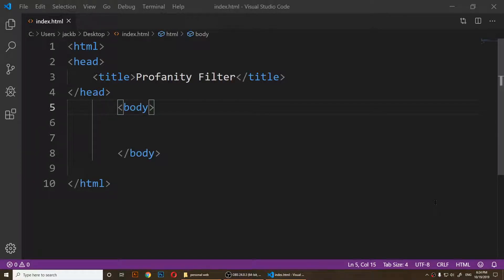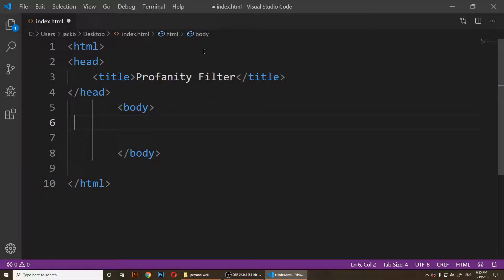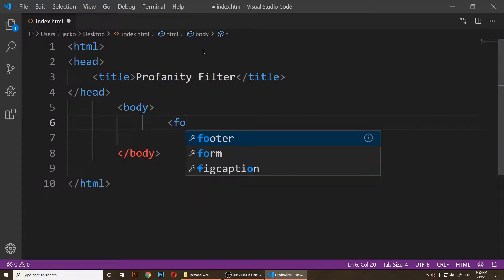In this video I'm going to show you how to create a basic profanity filter using HTML5 and JavaScript. First of all, inside of the body I'm going to create a form.